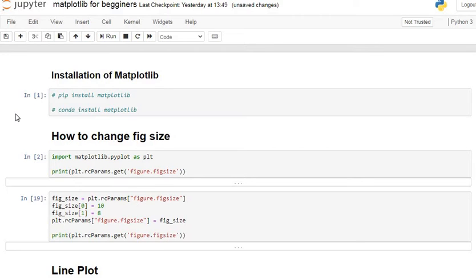Welcome to my YouTube channel Statistics and Data Science. This is Rishikesh Kazam, and this is a tutorial series on the Matplotlib library for all beginners in Python. This is the first tutorial from the Matplotlib library session.